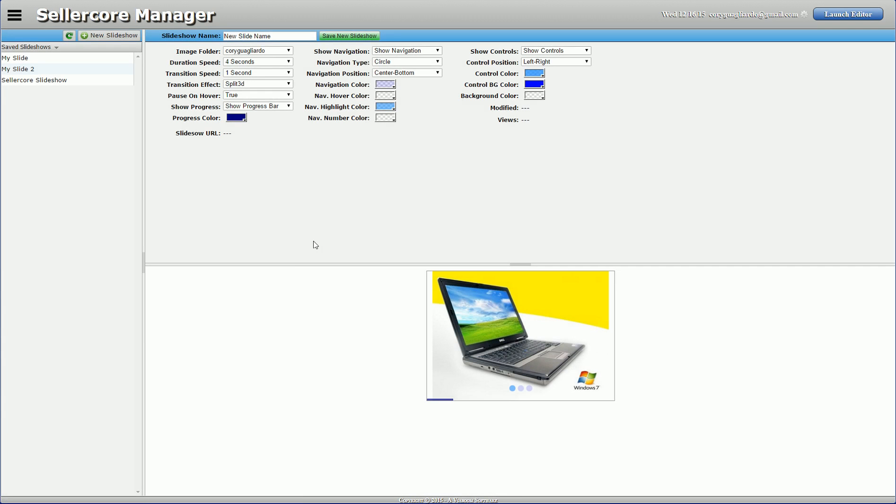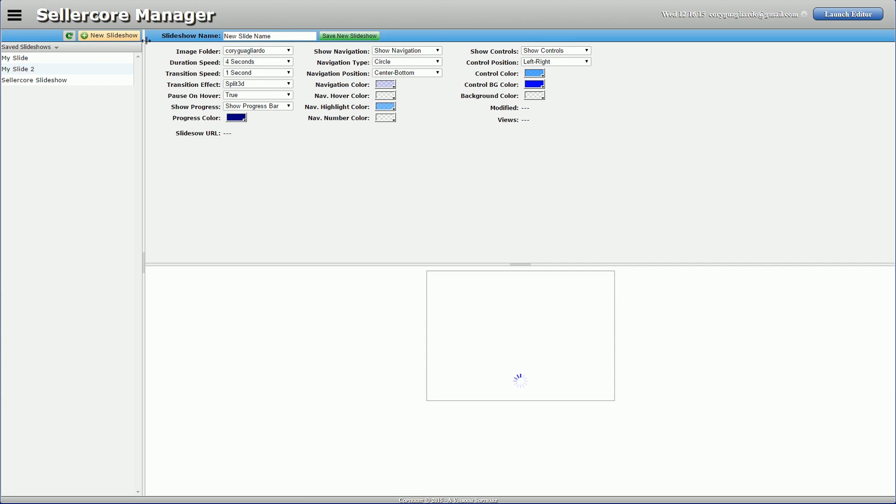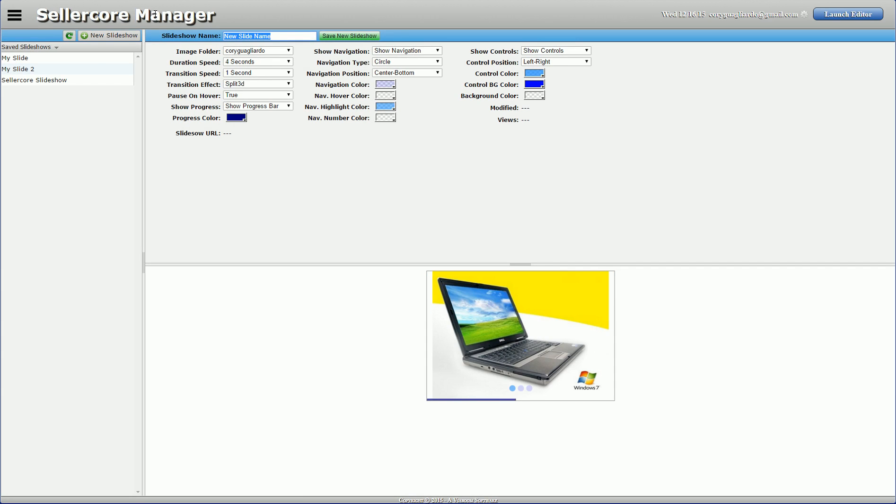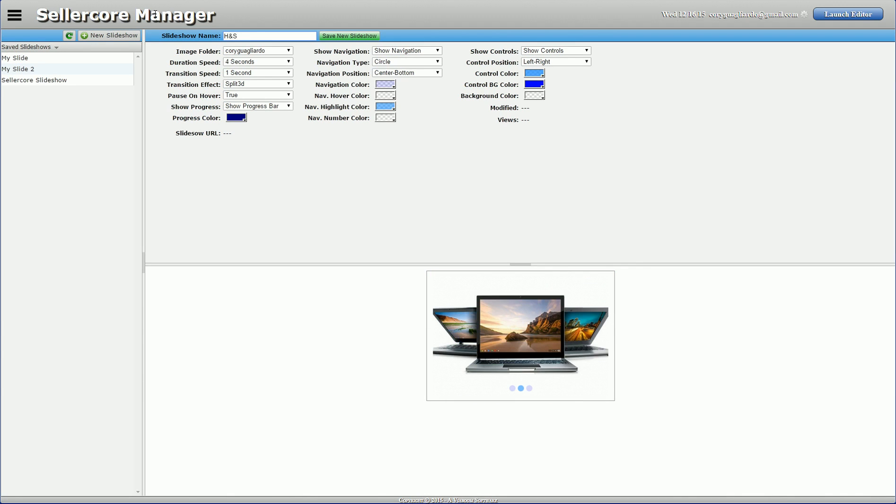Or I can also do it by going into image slideshows. Either way, I'll bring it to the same spot. So since I went this way, I want to hit new slideshow. I want to title it, I'll title it the same thing. You can call them different things, whatever you want.